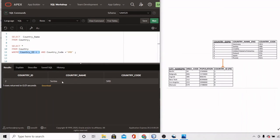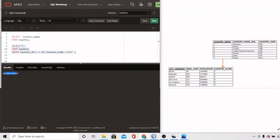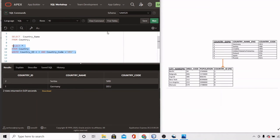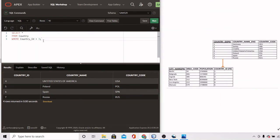If we change the country_code condition to 'HRV' and run it, we get no data found. That's because no row satisfies both conditions simultaneously. Countries with a country_ID less than 3 include Serbia and Germany, but none of them have the country code 'HRV', so both conditions are not satisfied together.